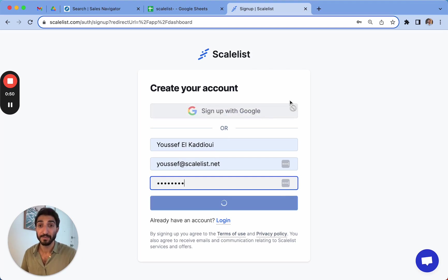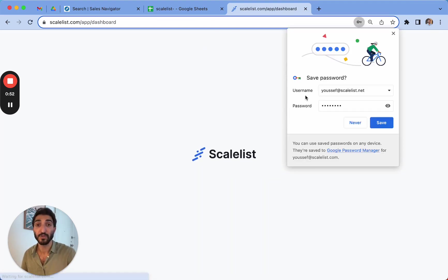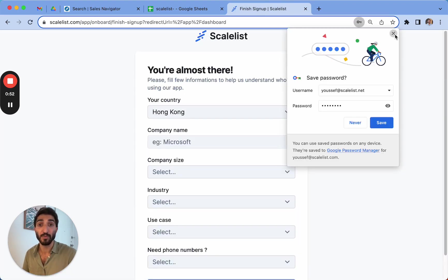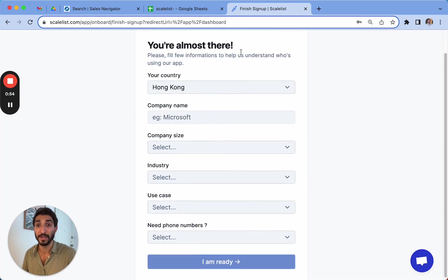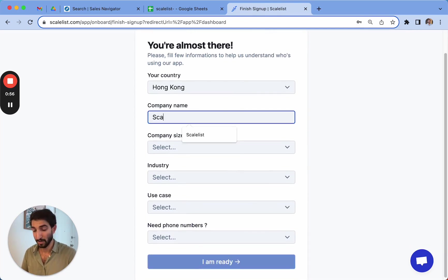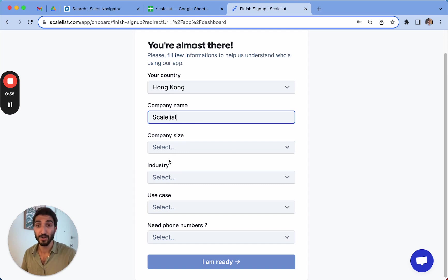And in the sign-in process, it's just going to ask you for some more information about yourself, wherever you're located. I'm currently in Hong Kong, so I'm going to call it Scalelist.